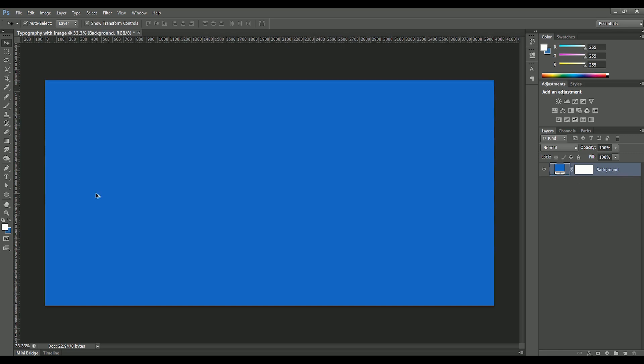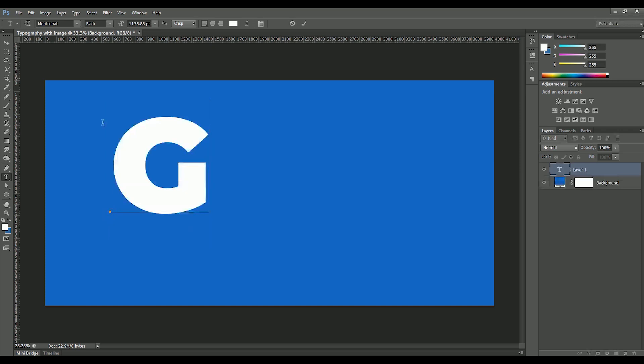Take the Type Tool or press T, type G. I am using Montserrat font. You can download this font for free, the link is in the description.